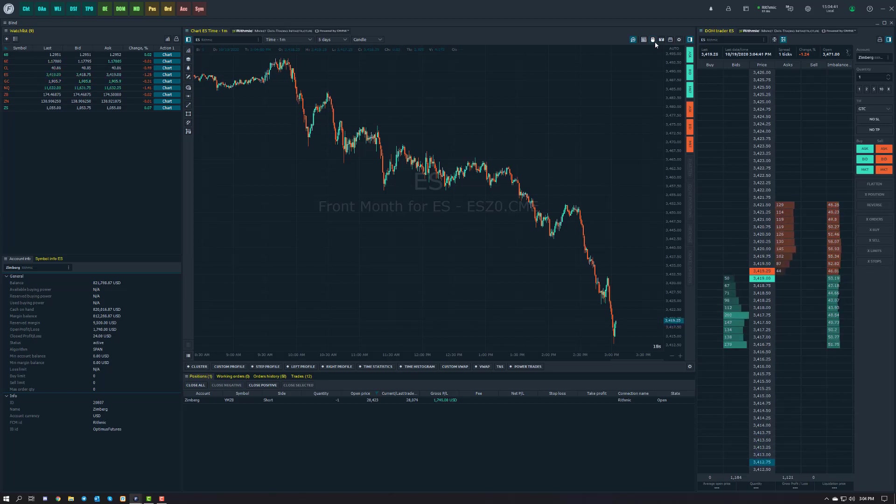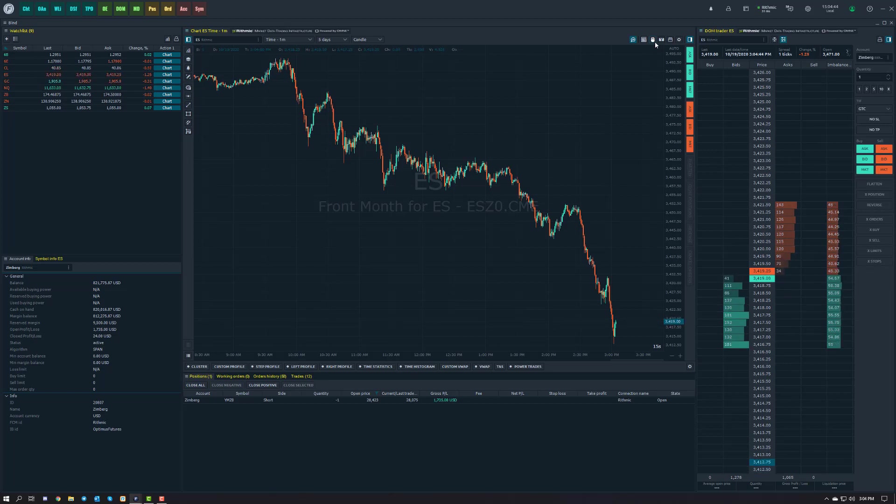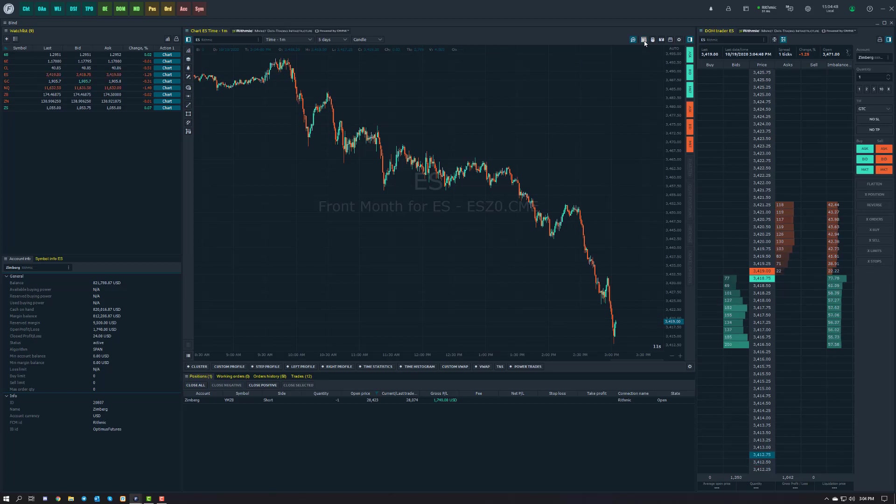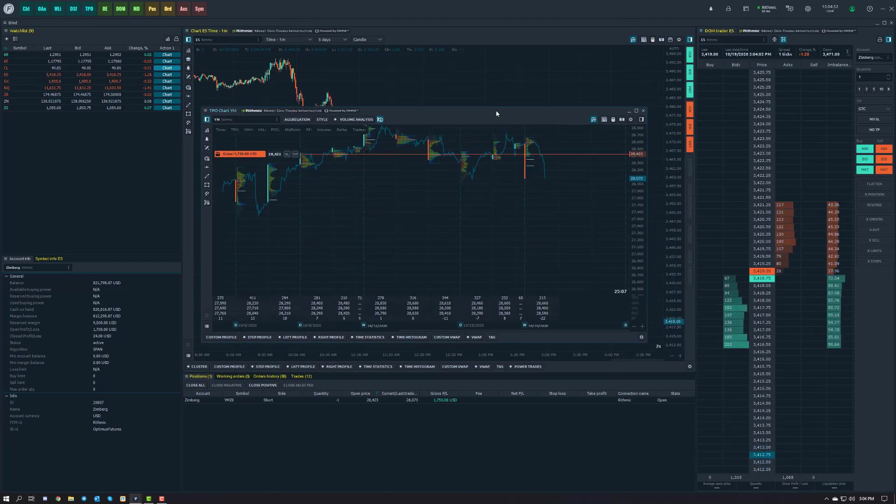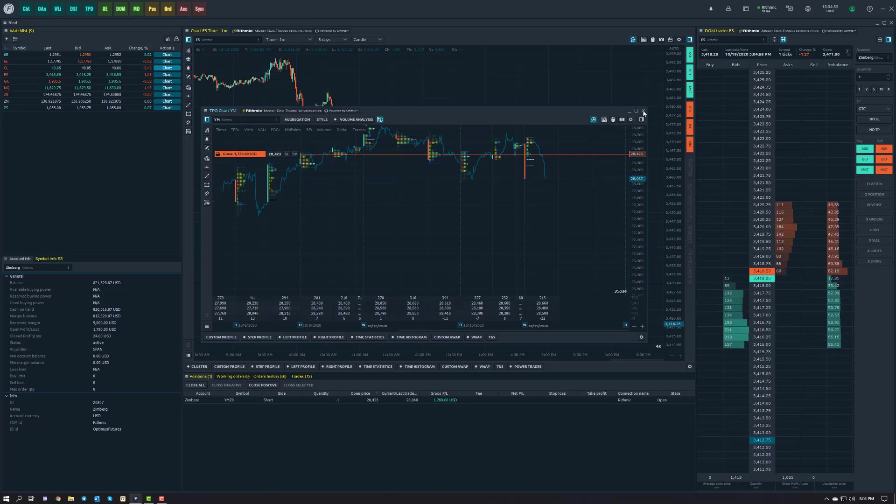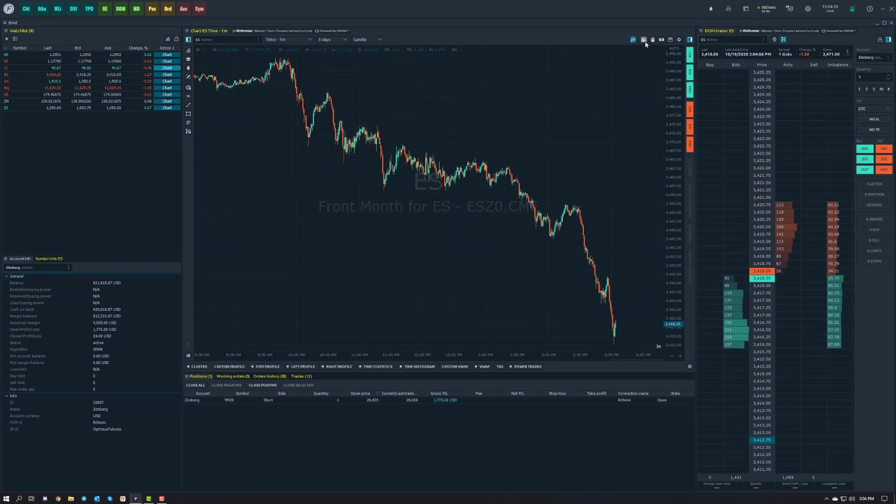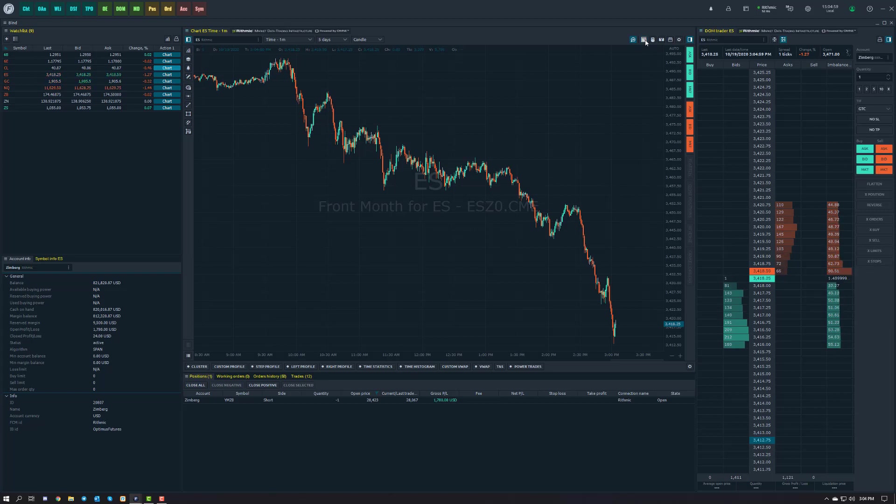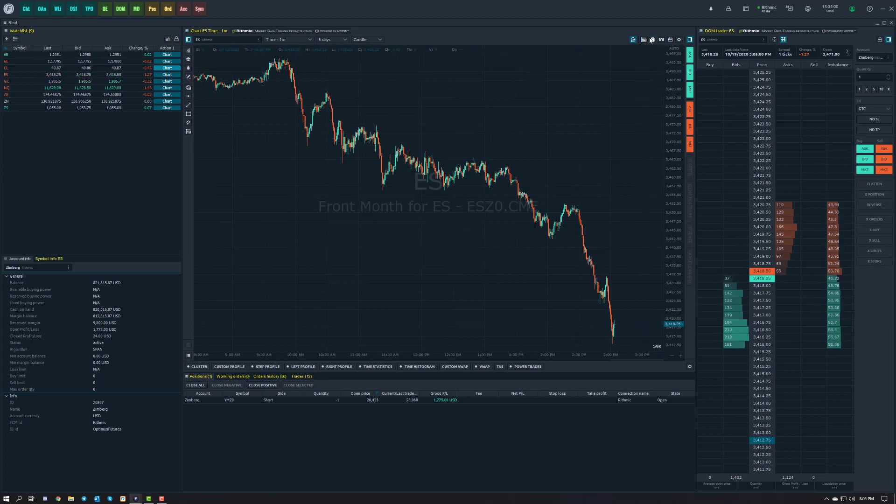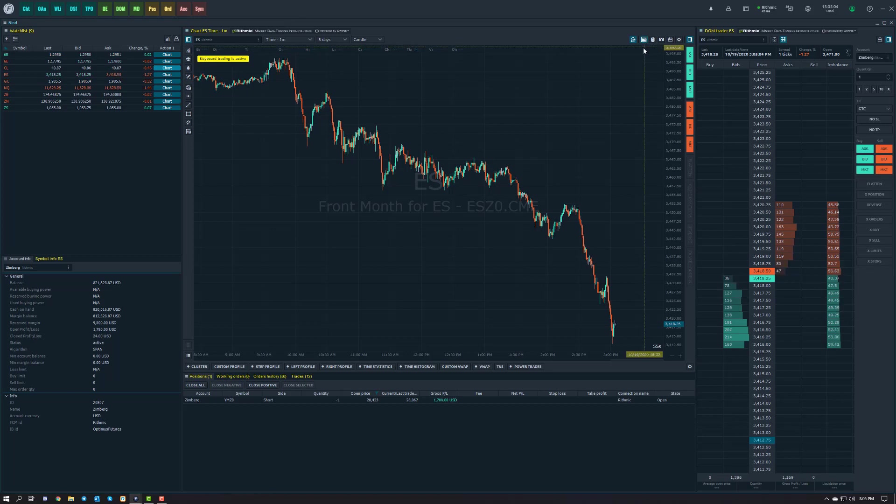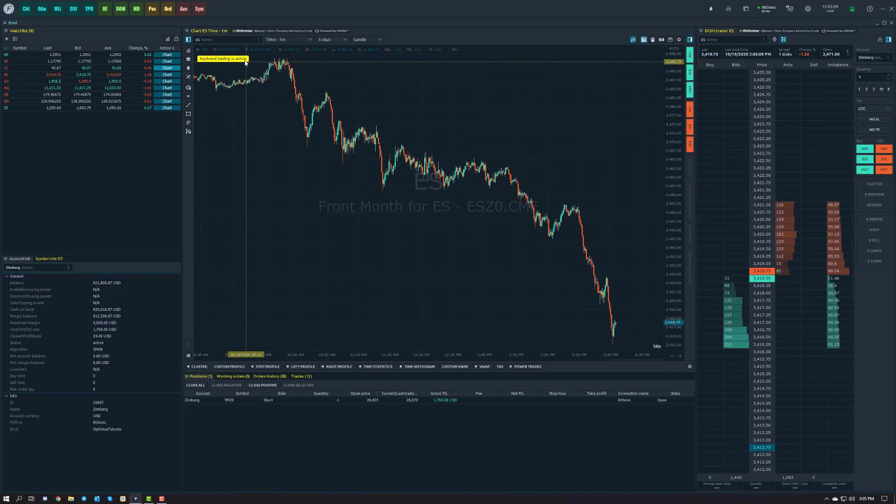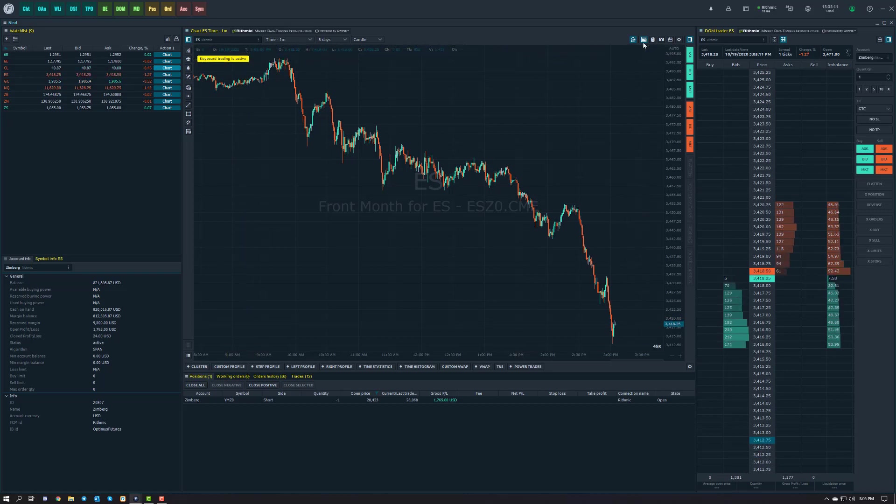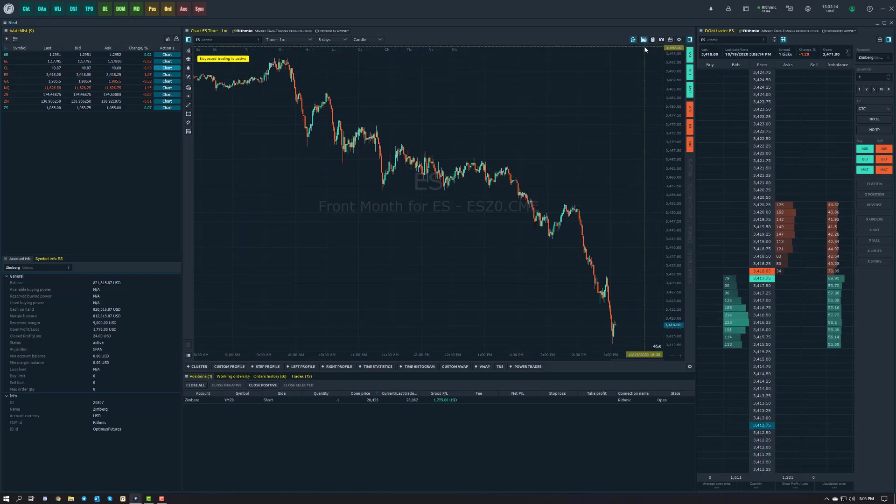How do you access this feature and what does it do? First, navigate to the top right of your chart. It's now available in TPO charts as well. If I hover my mouse over this feature, it says enable keyboard trading. If I enable it, you'll see it says keyboard trading is active in the top left hand corner. This is a symbol that looks like a keyboard in the top right of your chart.